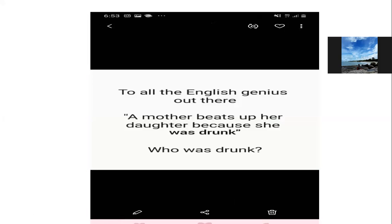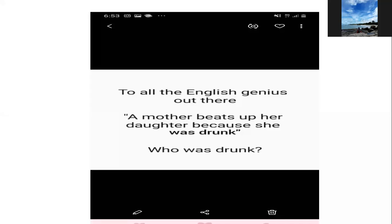Ini masuk ke sintaks juga. 'To all the English genius out there — a mother beats up her daughter because she was drunk. Who was drunk?' Penggunaan pronoun di sini membingungkan. 'A mother beats up her daughter because she was drunk' — 'she' ini bisa juga mamanya, bisa juga anak perempuannya kan? Kenapa ibunya memperanaknya? Karena mungkin ibunya mabuk, karena mungkin anak perempuannya juga mabuk.